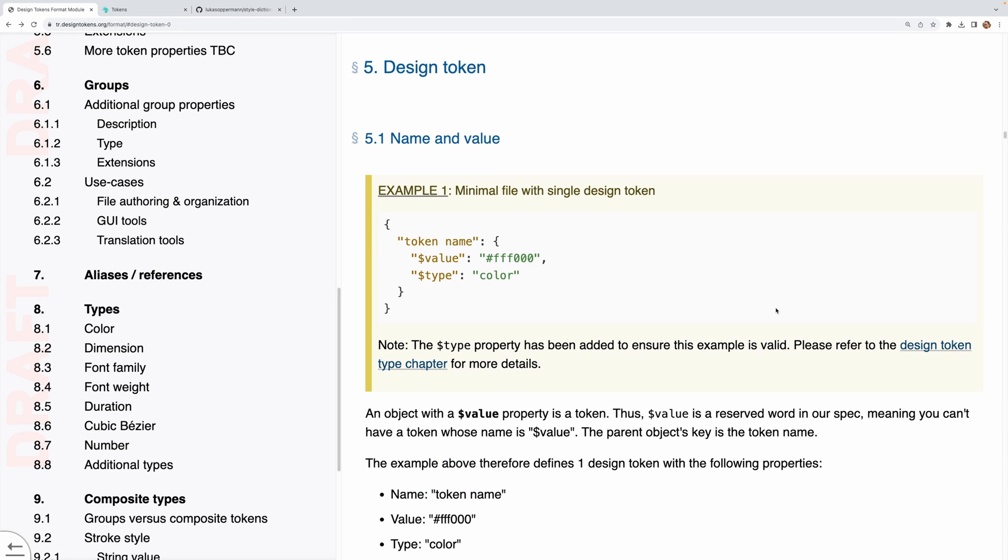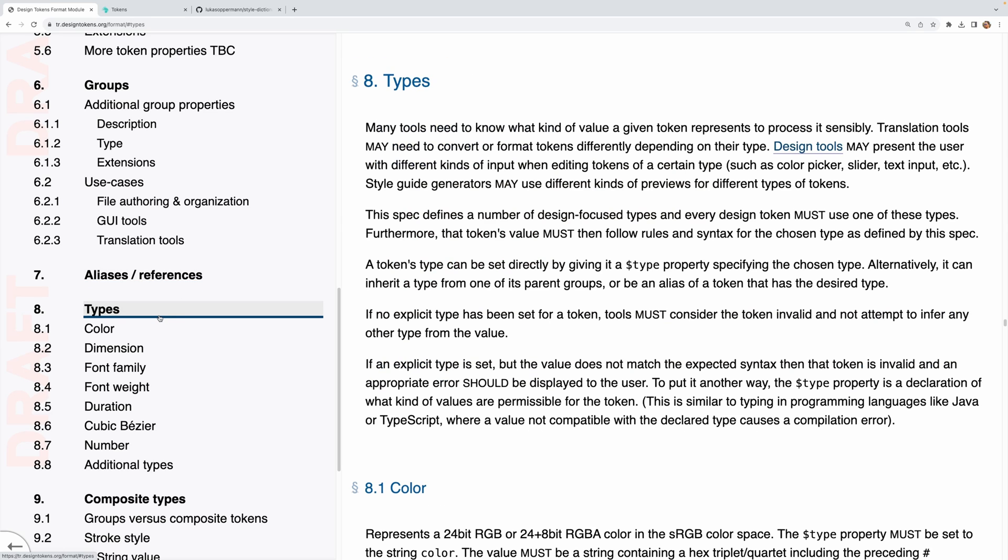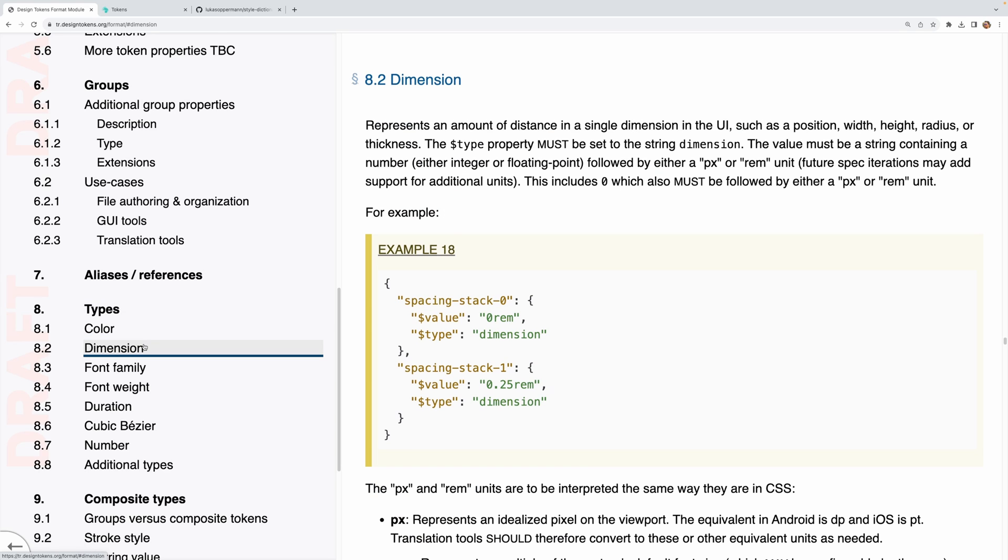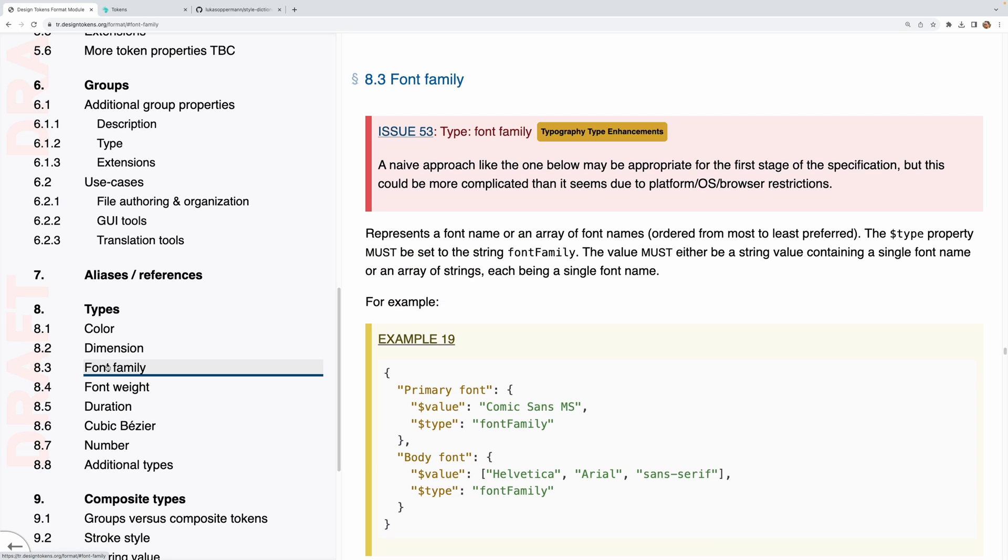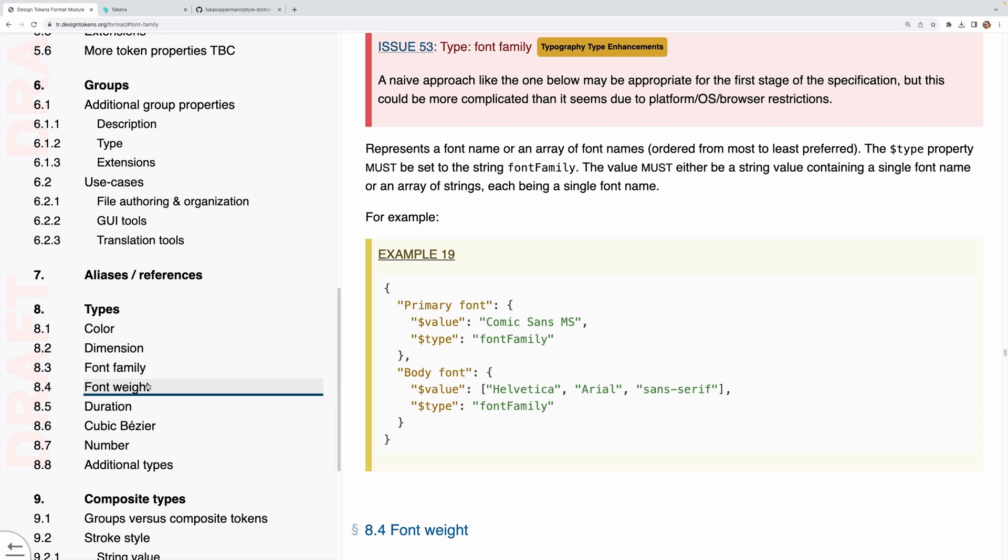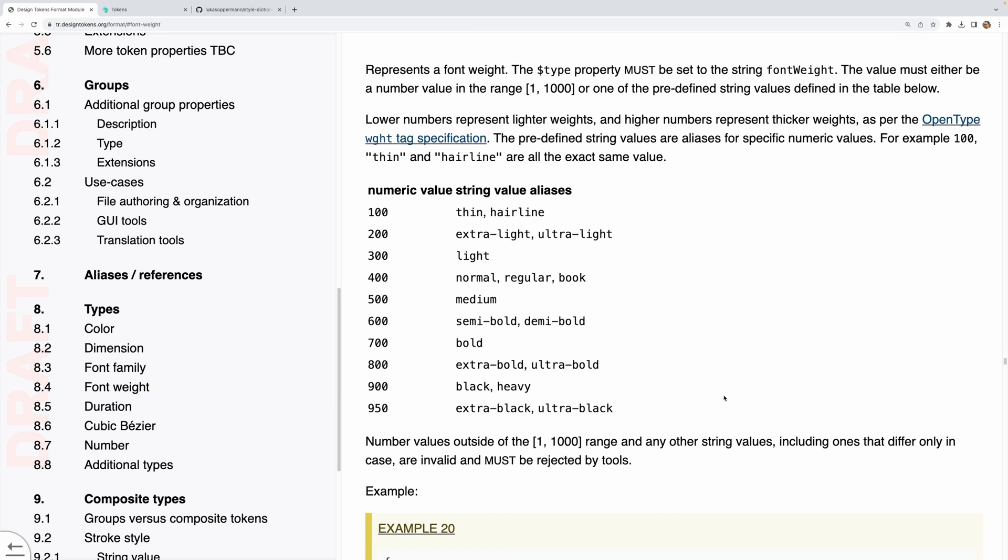There are different types of tokens, some of which we can see over here on the side. And these map to common properties that you would want to abstract into a token. So such as color, dimension, which represents values related to spacing and size, and are most often in either rem or pixel units. And then we have things like font family, which is where you specify your font faces, and things like font weight, and so on.